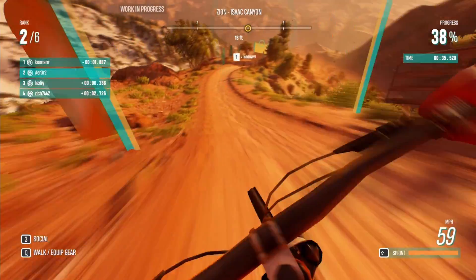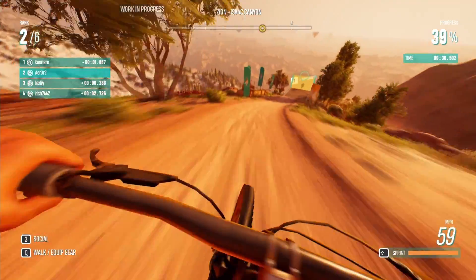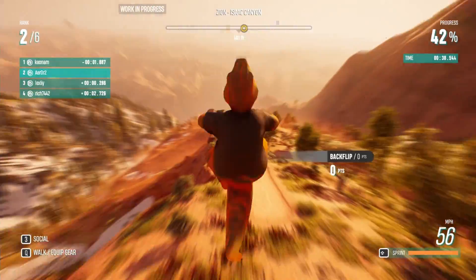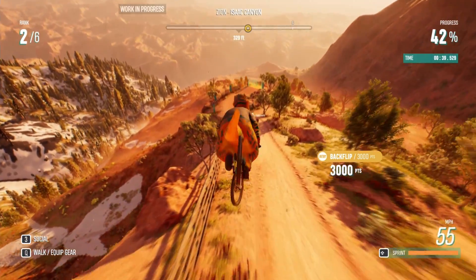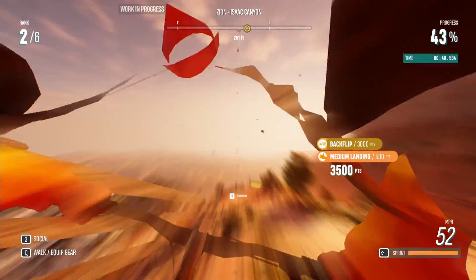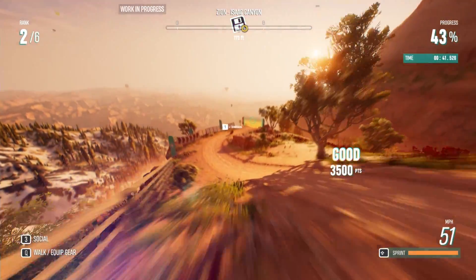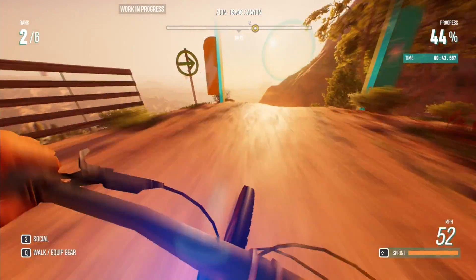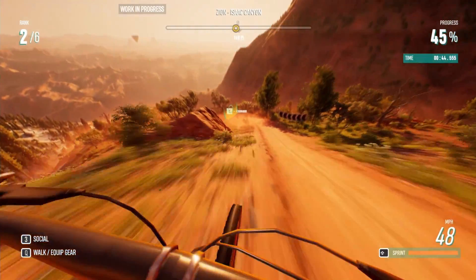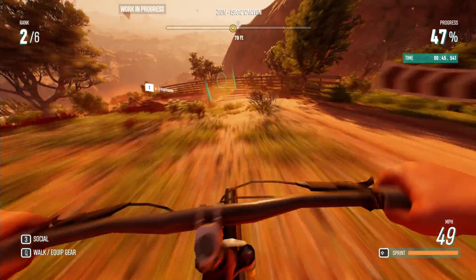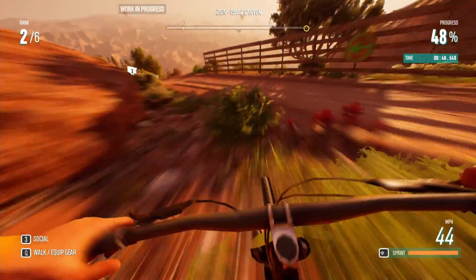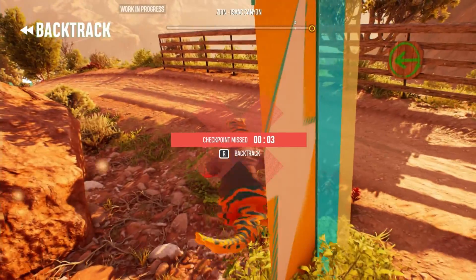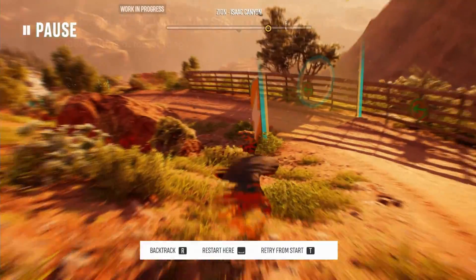First, I'm going to start off with the system requirements for Riders Republic. Instead of talking through all of them, I'm just going to show a picture of each system requirement for about five seconds on screen so you can pause and read them.